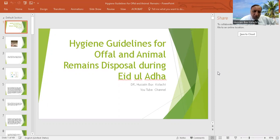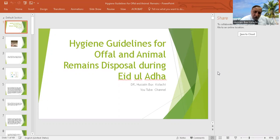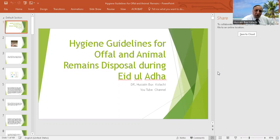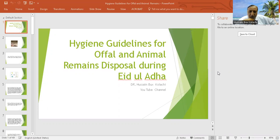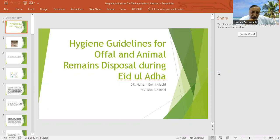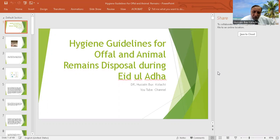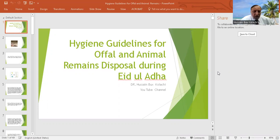This is Dr. Hussain Bashkolachi YouTube channel and today we are discussing the hygienic guidelines for the offals and animal remains, how to dispose all these things, because Eid al-Adha has recently ended and in the whole Muslim world a lot of sacrificial animals were slaughtered.